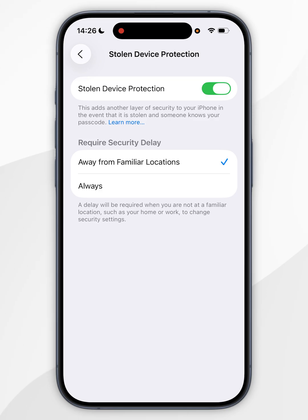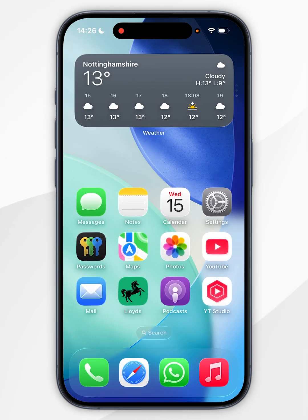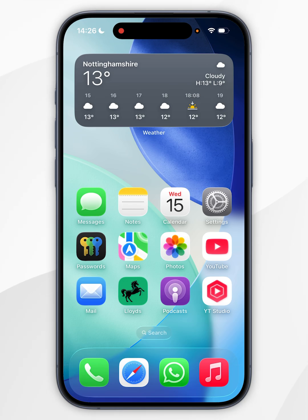So now we've done this, we can exit out of the Settings application and start using our iPhone just as we normally would. And that's it — if this video was helpful, please leave a like.